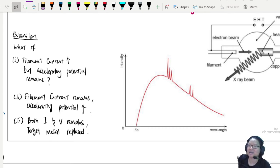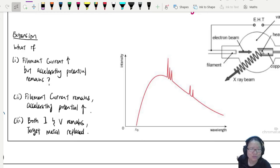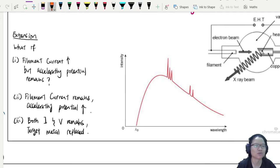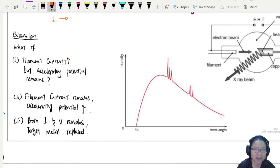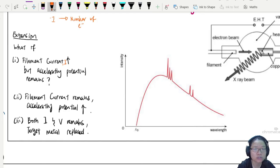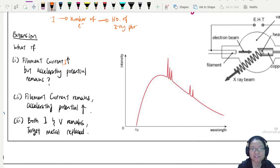See whether you get the main ideas around what causes the spectrum to look the way it does and how to vary it. Pause the video and figure it out. So for the first case, when your filament current increases, this will affect the number of electrons, which will affect the number of X-ray photons, and when it affects the number of X-ray photons it will affect the intensity.